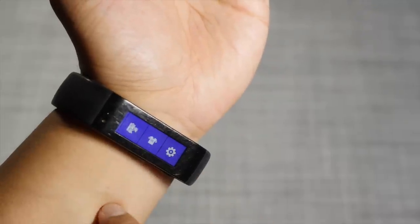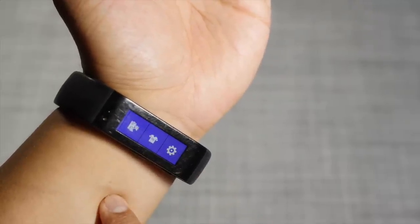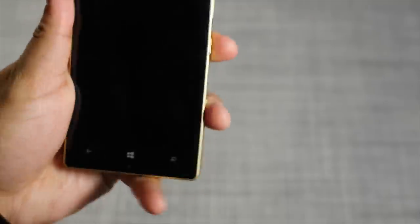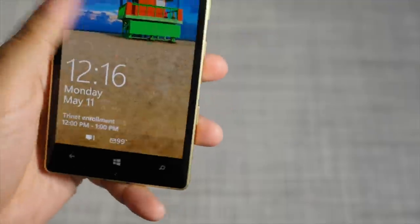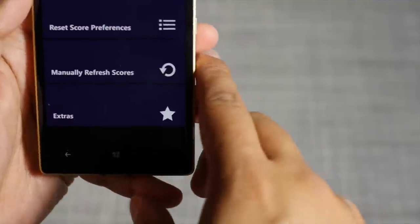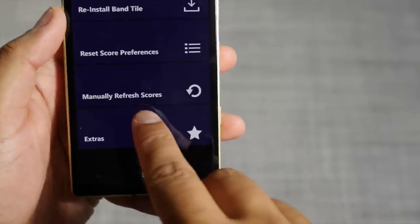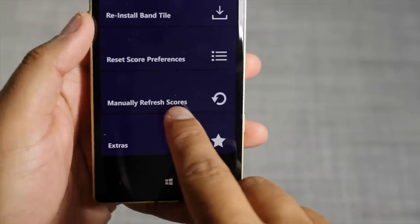The sports scores will be updated every 30 minutes, or you can manually update it on the app itself. You can find it here — manually refresh scores.